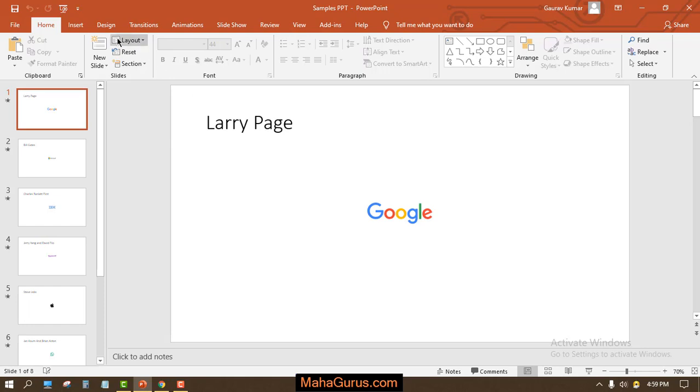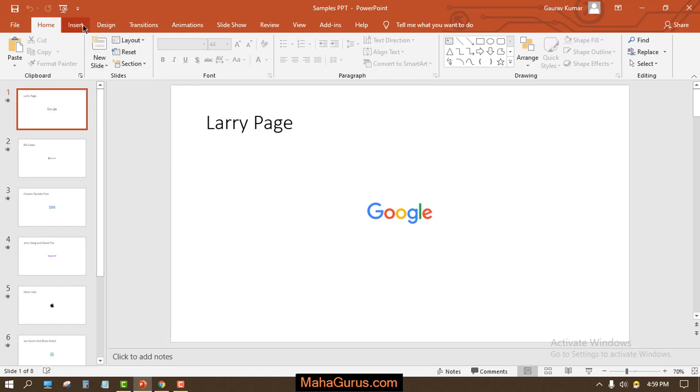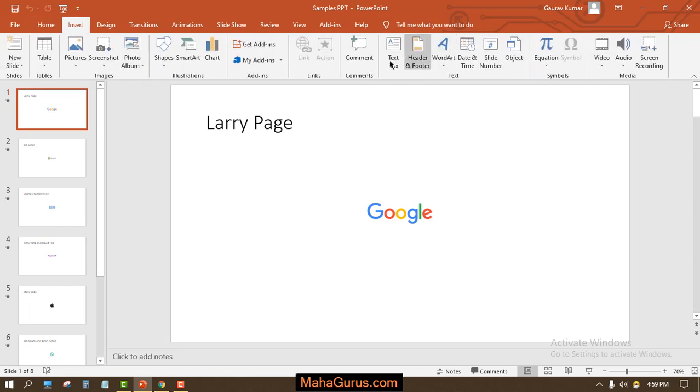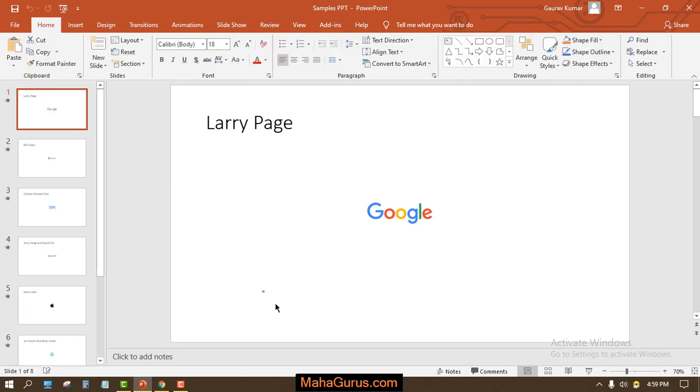So let's create a text box here. To create a text box, I'll click on Insert, and then I'll click on Text Box. Just after clicking, a text box will appear on my screen. I just have to click on the screen.